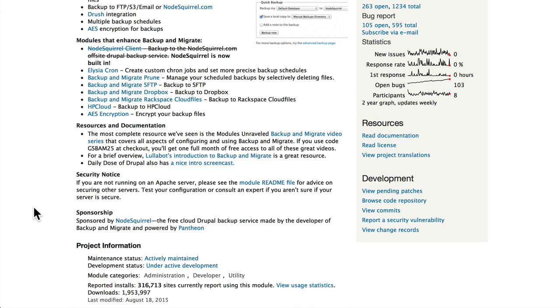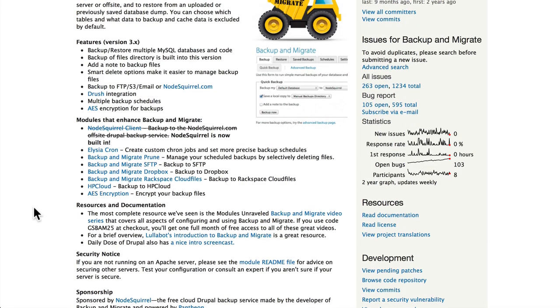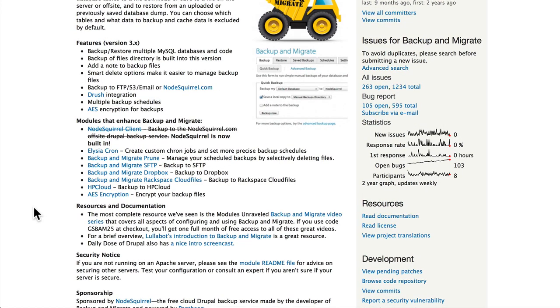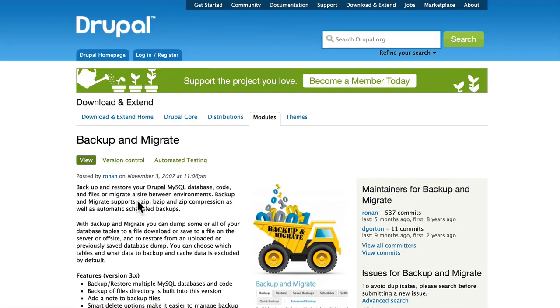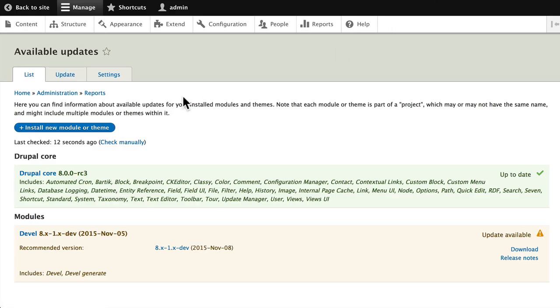What this does is it will back up your database so that if something goes wrong, you can quickly restore it. There's a ton of help here on the main page, so make sure you have a current working backup of your site before you run any updates.